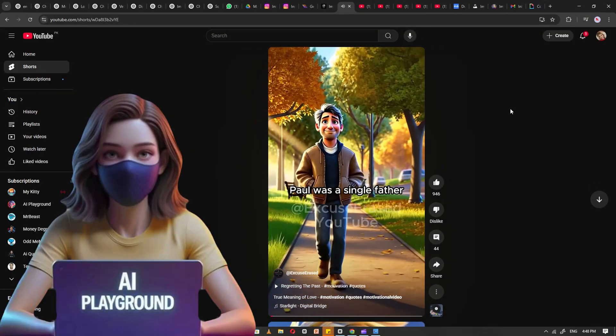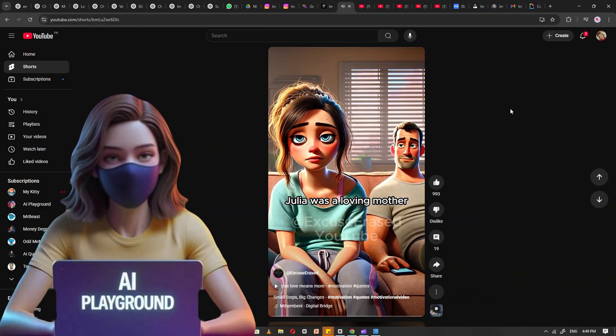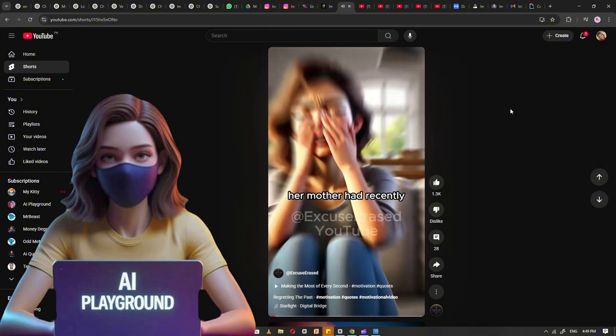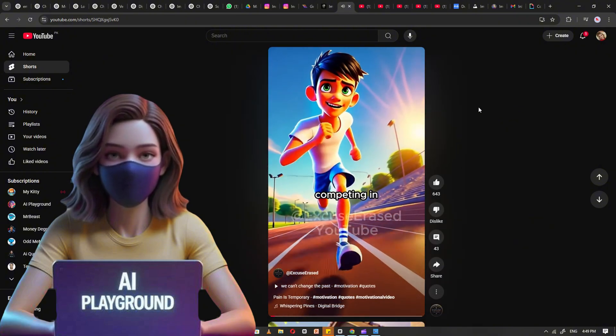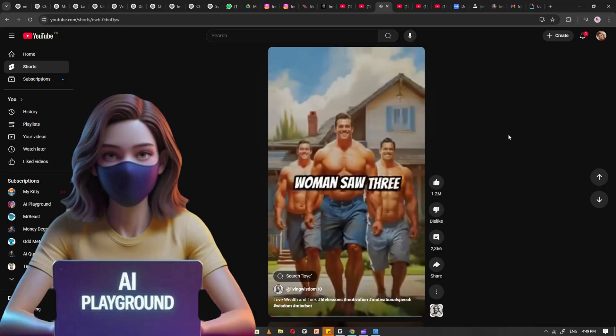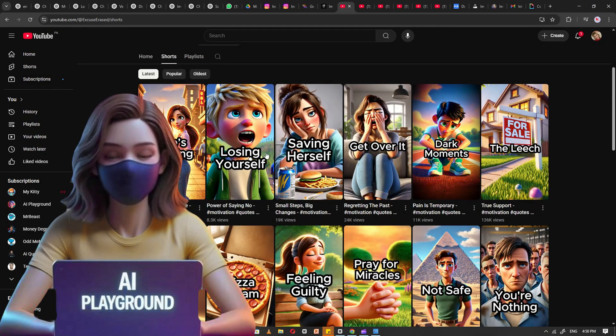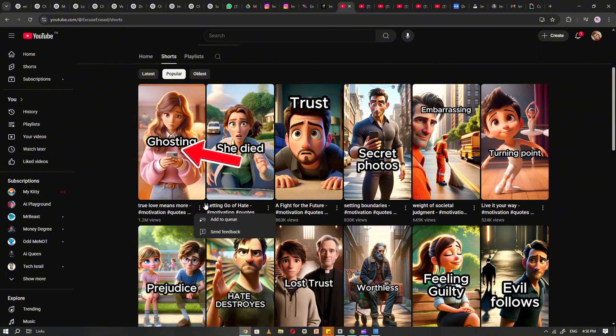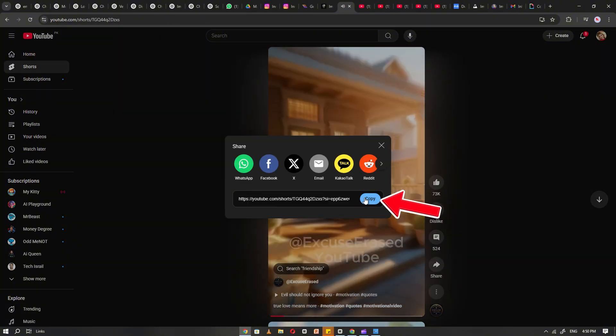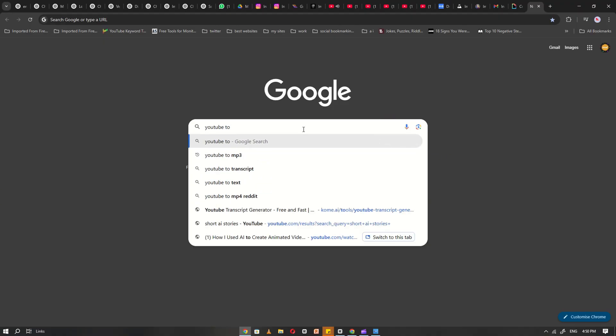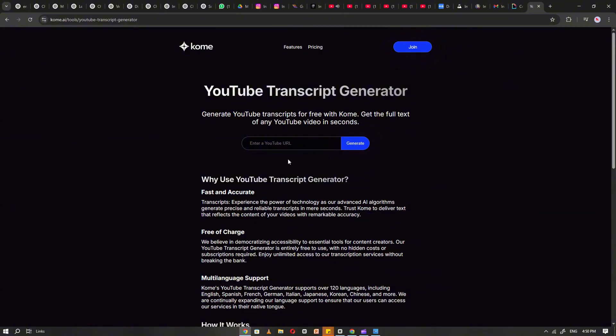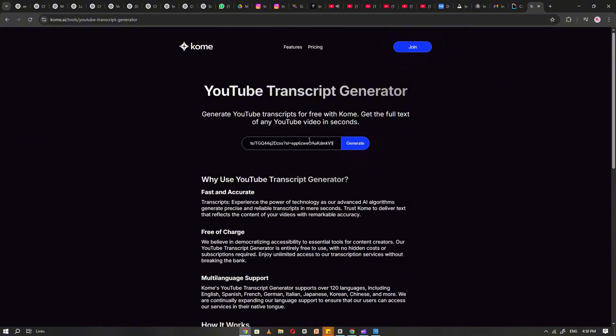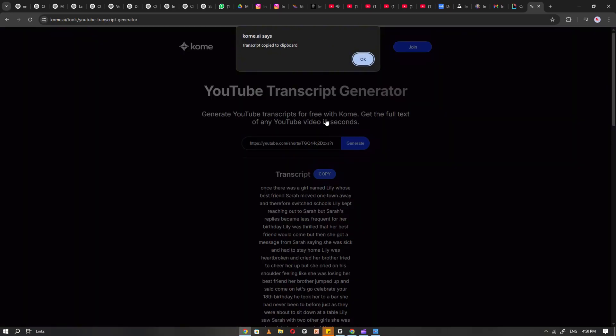To make a video go viral, the most important element is the script. And one of the best and proven ways to create a powerful script is by learning from content that has already gone viral. Start by finding a viral short story video. Copy the link to that video. Then go to Google and search for YouTube video to transcript. Open any reliable website from the results and paste the video link there. Once the transcript is generated, copy it.